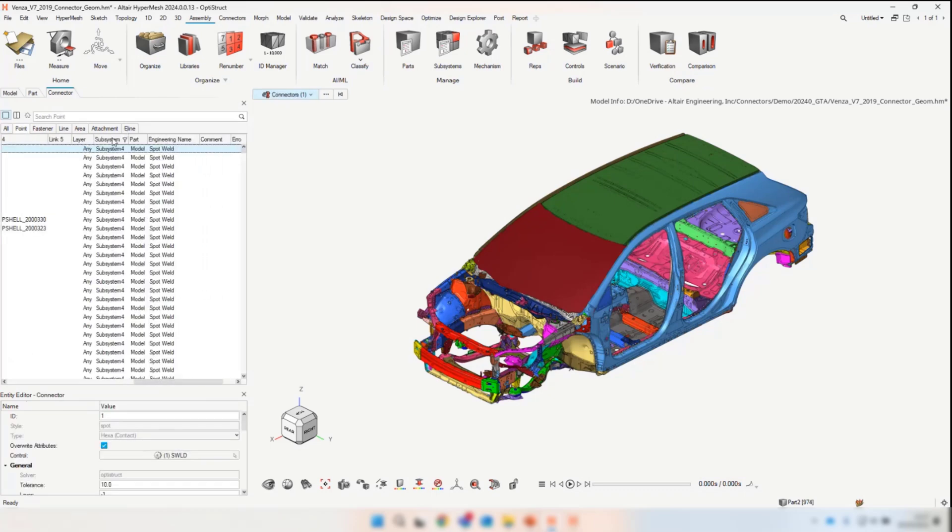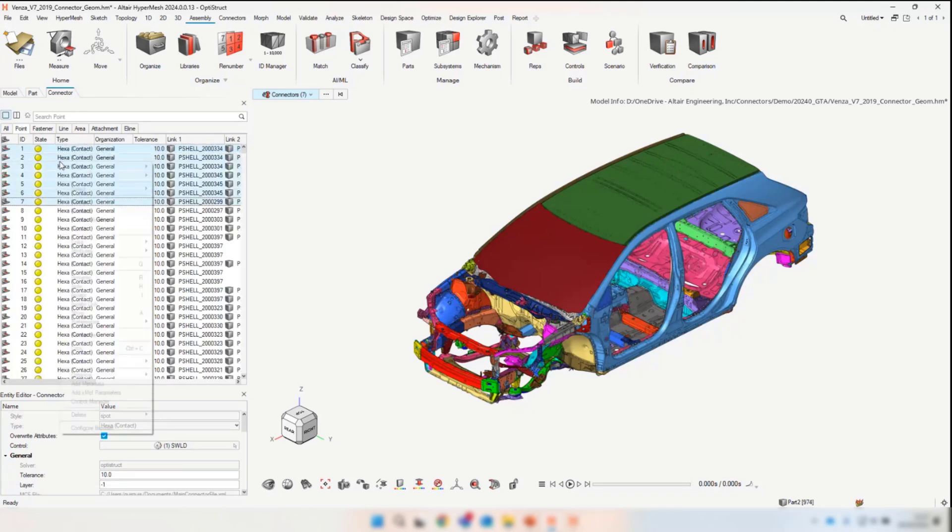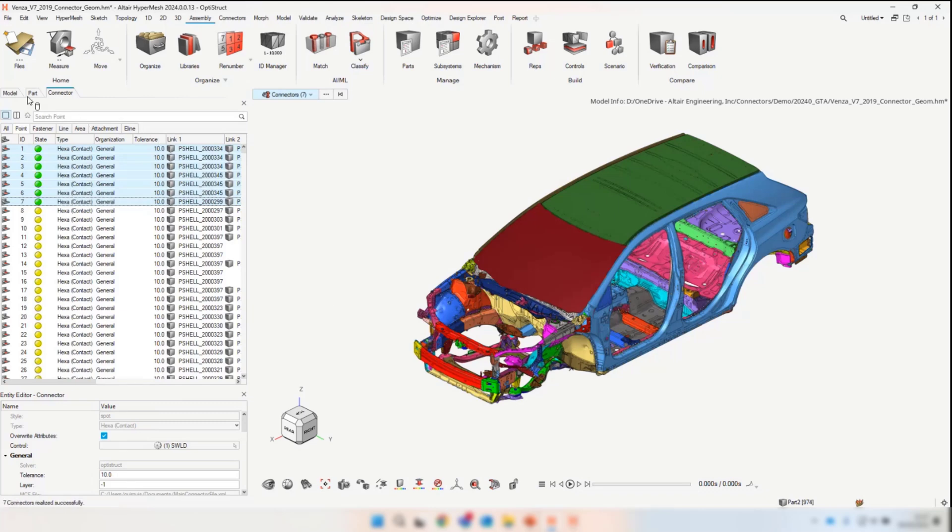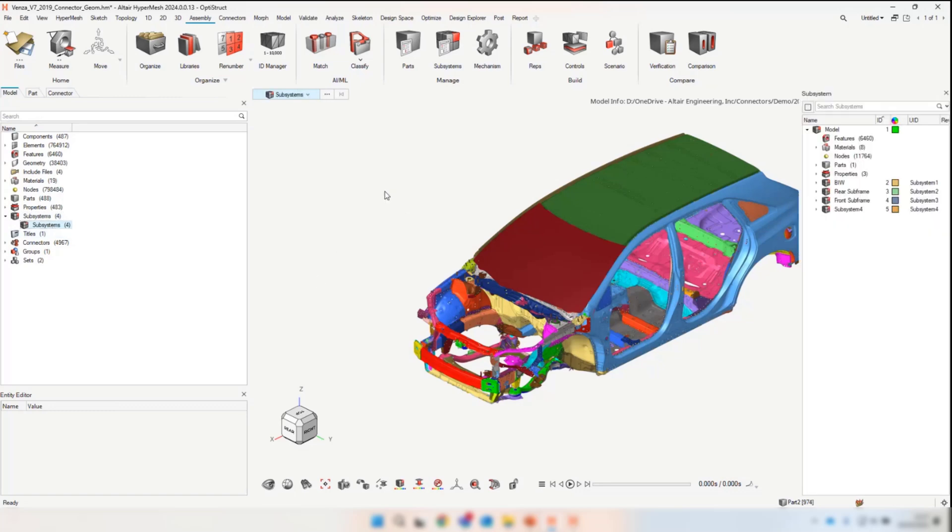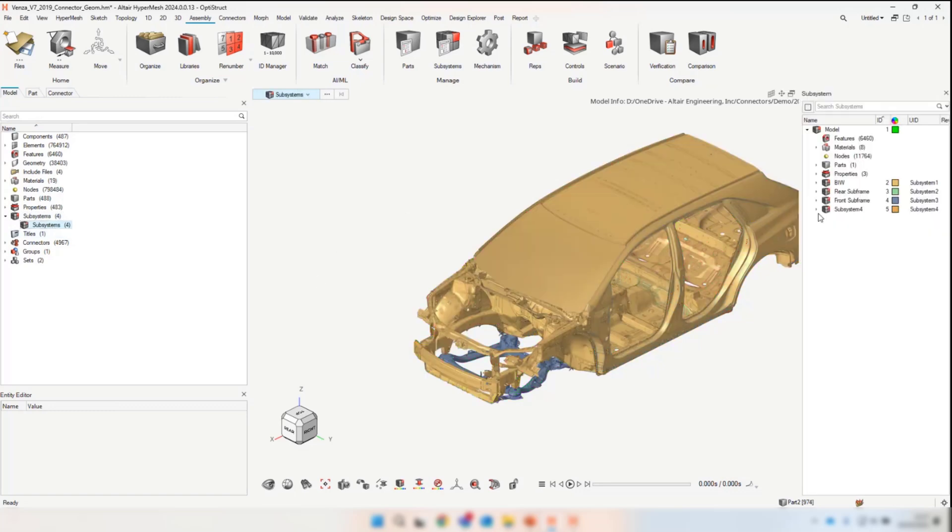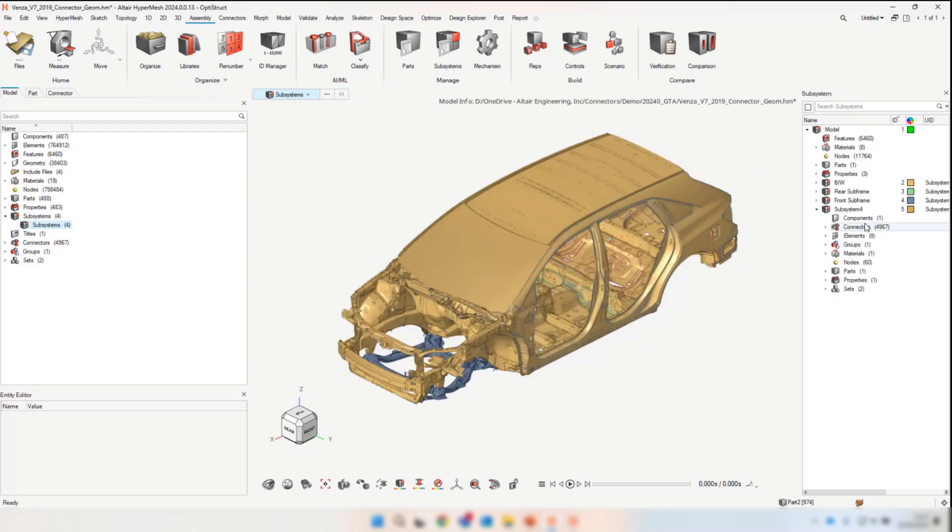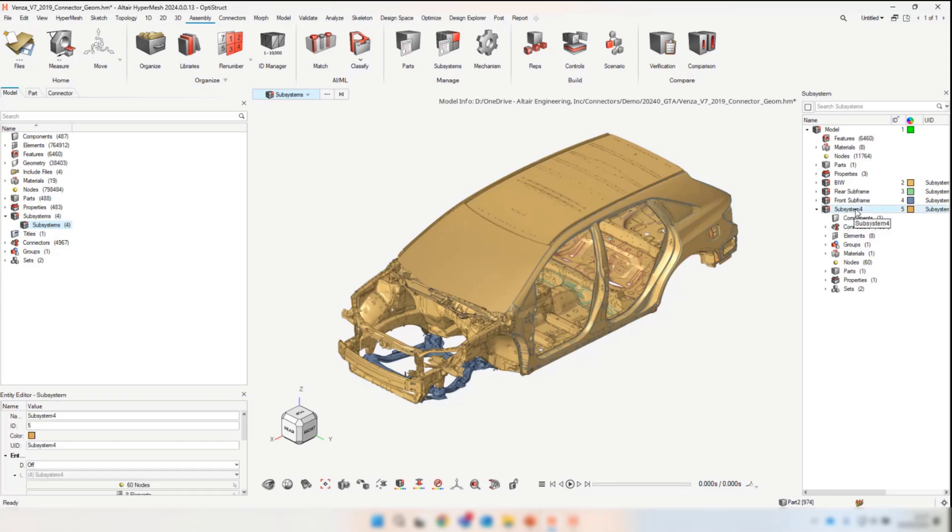If we realize these connectors—I'll just realize a handful because there's no point sitting here for all of them—we can check the subsystem ownership. We can see that subsystem four contains those connectors. They also contain all the realization sets, properties, materials—anything the connector has generated is now organized into subsystem four.